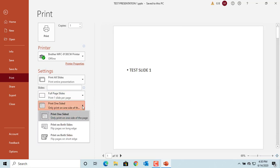You can select to print only one side of the page or print on both sides, either flipping pages on the long or short edge.